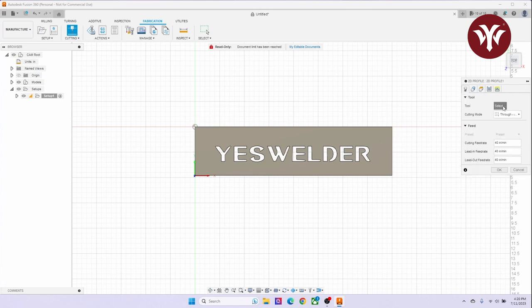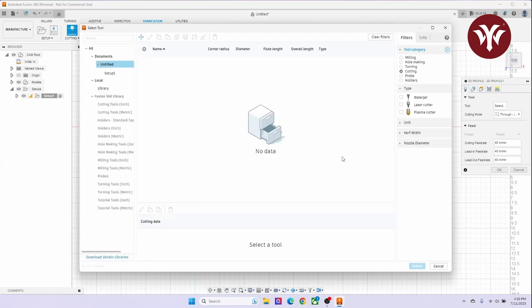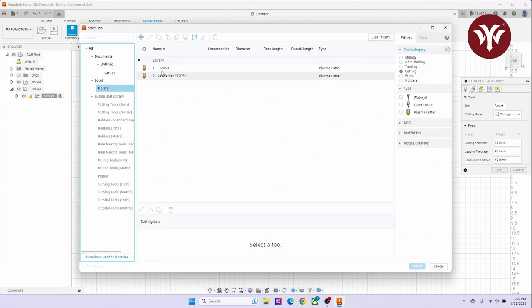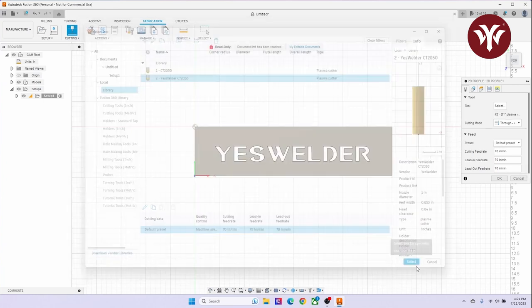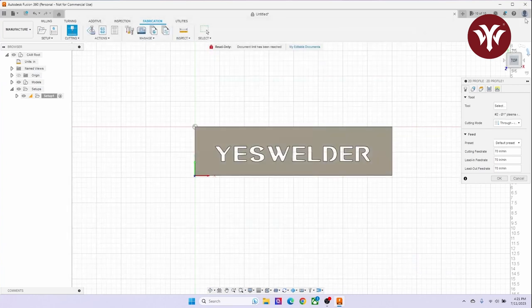In the first tab, you're going to set your plasma cutter. So for me, I have one saved under my library. I'm going to select my library and select my plasma cutter.